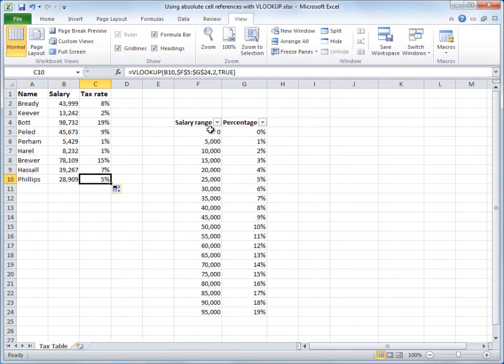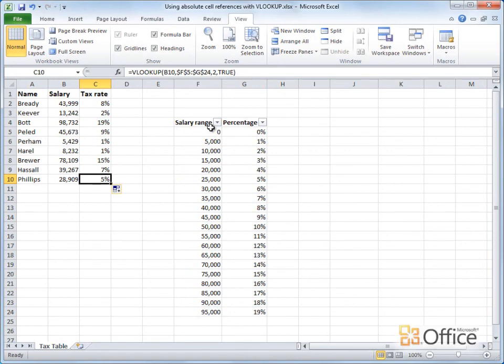Instead of using absolute cell references, you can also lock your lookup table by using a named range. You'll see how to do that in the practice at the end of the course. Up next, help in avoiding VLOOKUP errors.